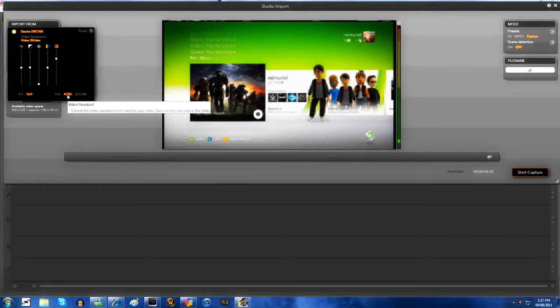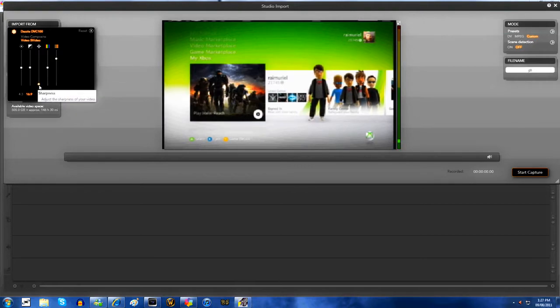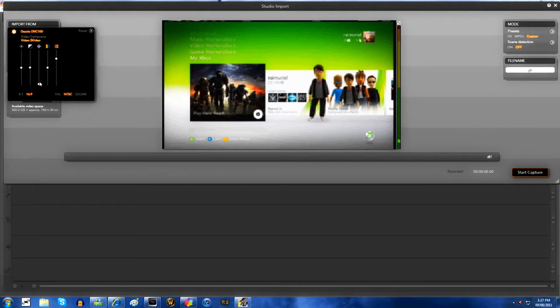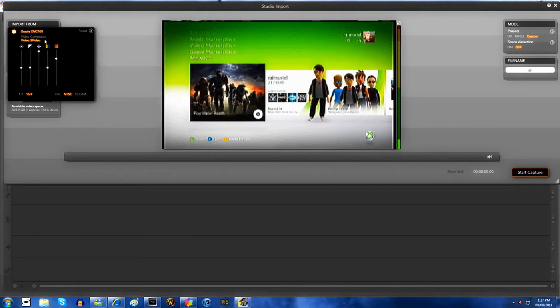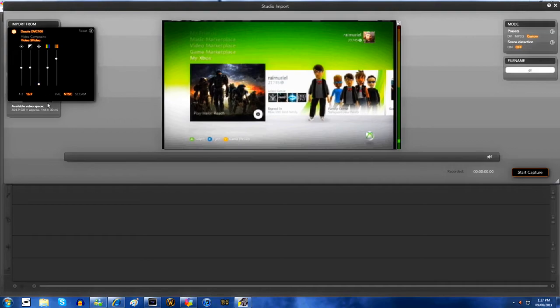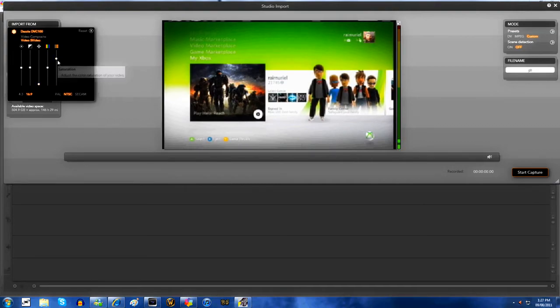After you click the little arrow on the Dazzle, you want to bring the sharpness down to the bottom or one above the bottom. The two to the left of it you want middle.